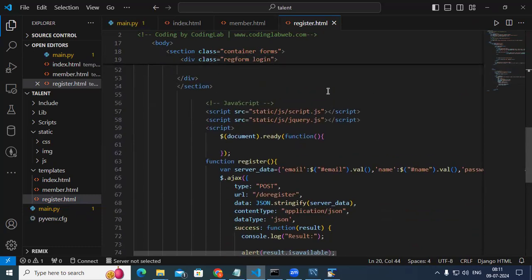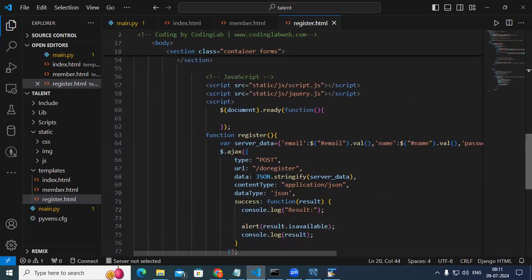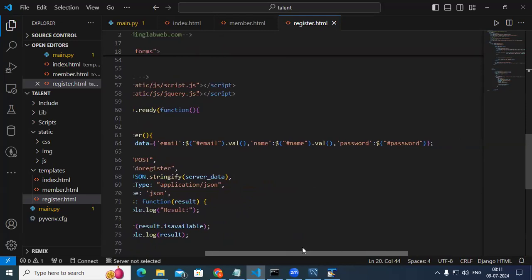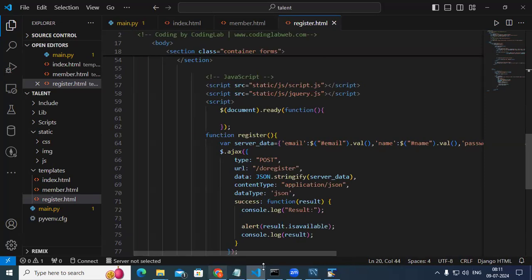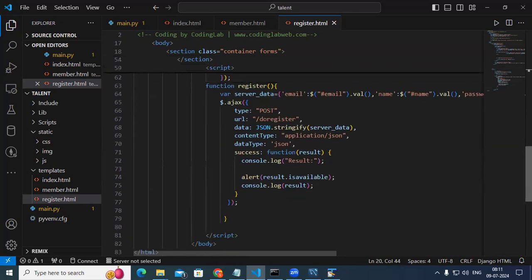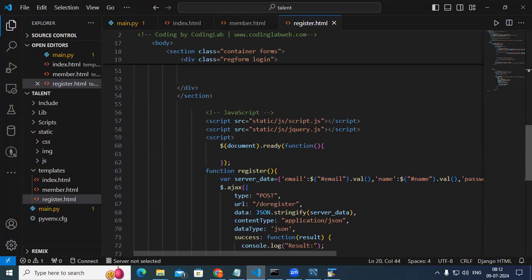I am using two libraries: whatscript.js and jquery.js. Using jquery.js I'm going to send data — email, name, and password — to the server. jQuery is a JavaScript library used for DOM manipulation, AJAX, and animation. It's a very good library; instead of writing everything with plain JavaScript you can use jQuery.